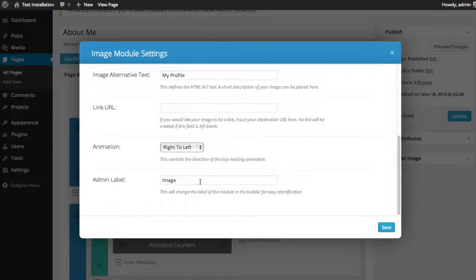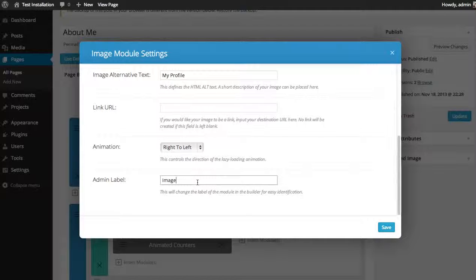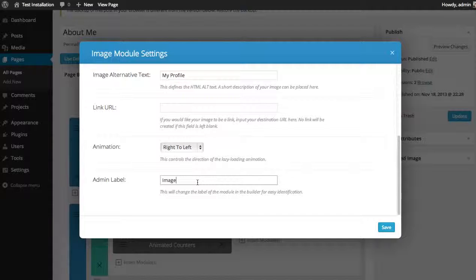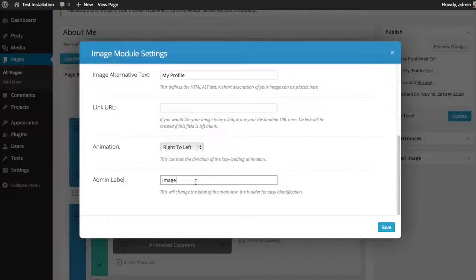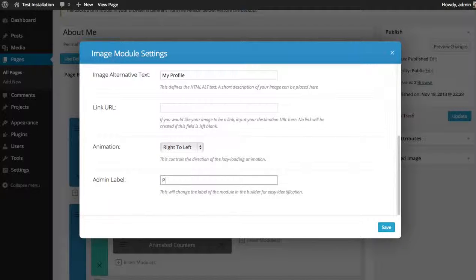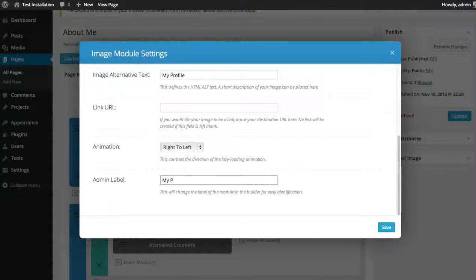And for the admin label, you can change the label that is used for the specific module within the builder. So if you have a bunch of image modules, you might want to change the title to something a little bit more descriptive so you know what you're editing before you click it. So I'm just going to change this to my profile picture.